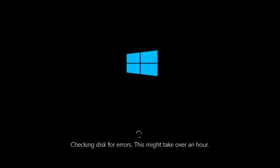The third method will involve us going back into the troubleshooting menu.